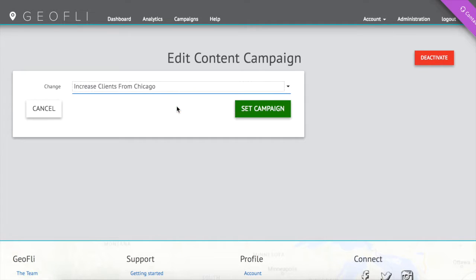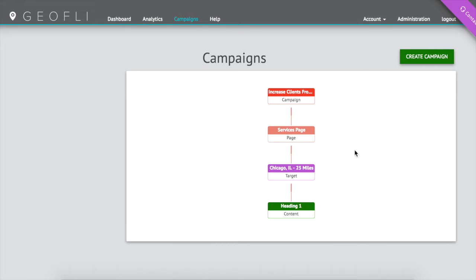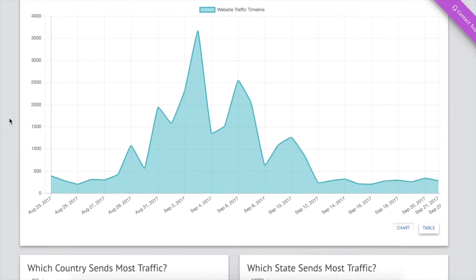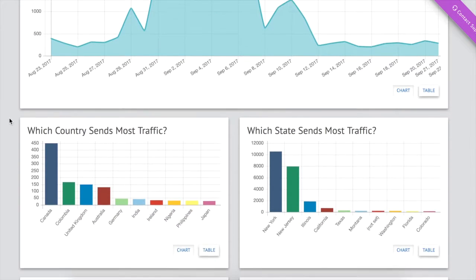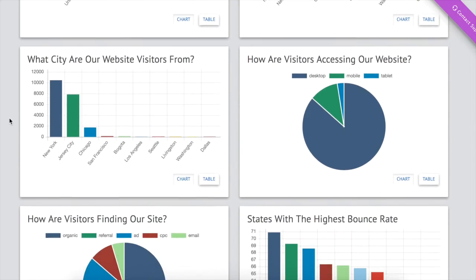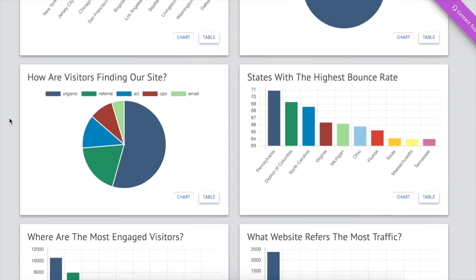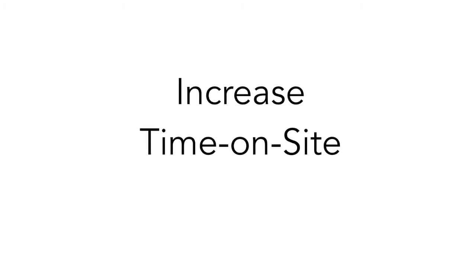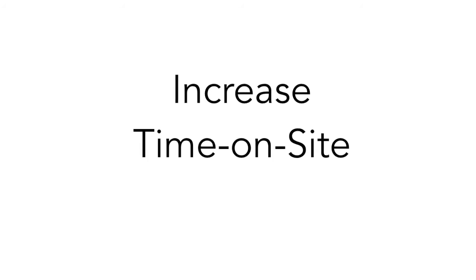See content changes and how they relate to one another visually. Quickly see trends using the Google Analytics dashboard and watch your key performance metrics improve. Make important targeting decisions with location-specific reporting on traffic, bounce rates, and engagement.